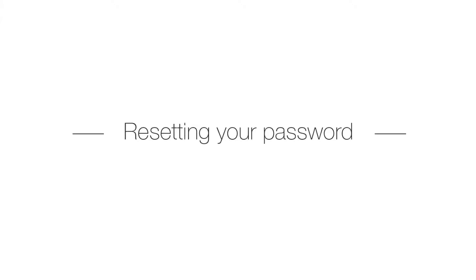Hi, this is Claudia with Fieldwire and this video will run you through how to reset your password on web and on your mobile device.